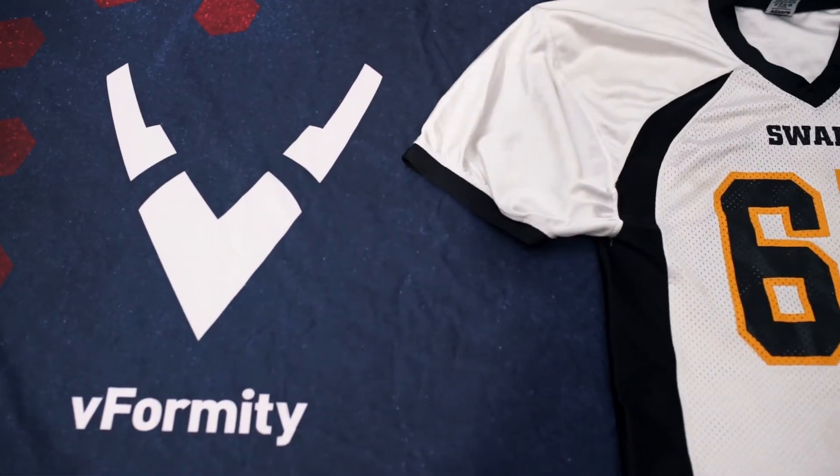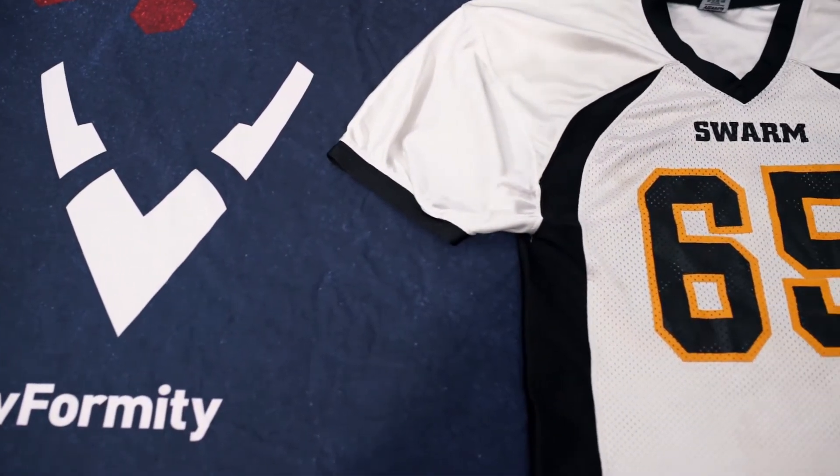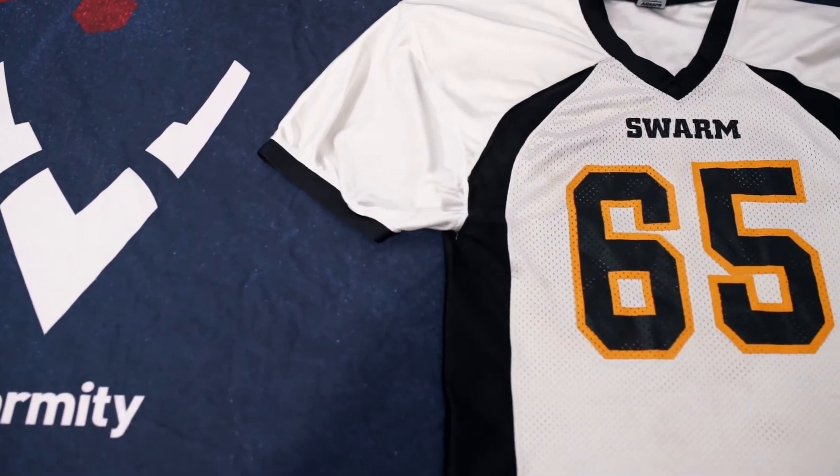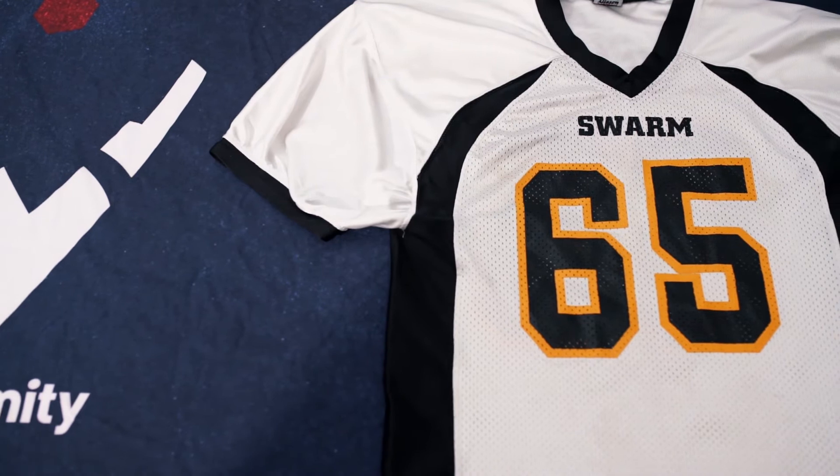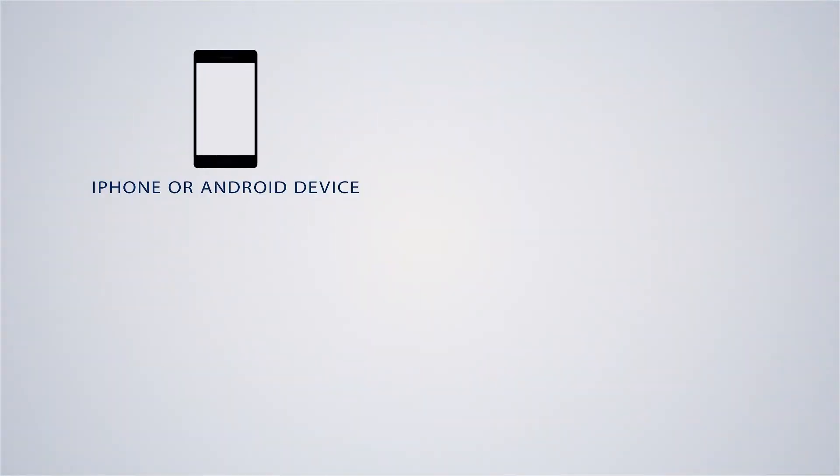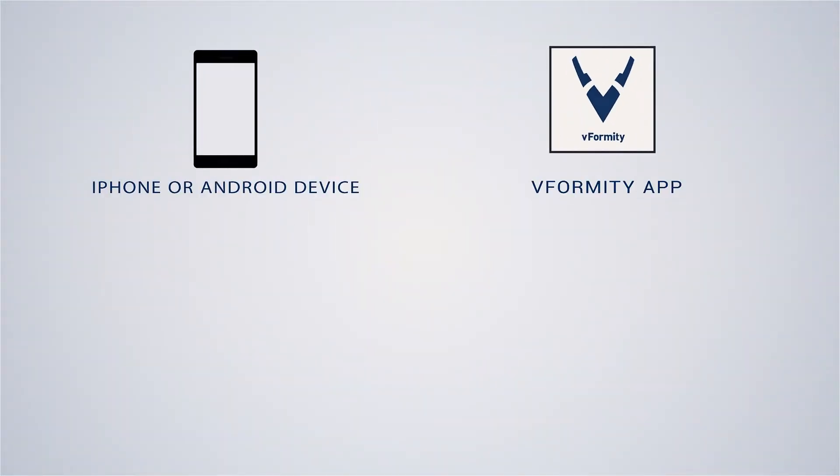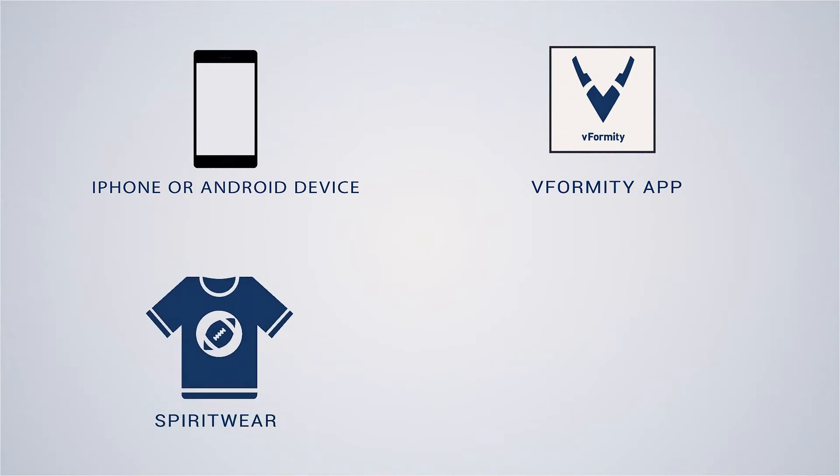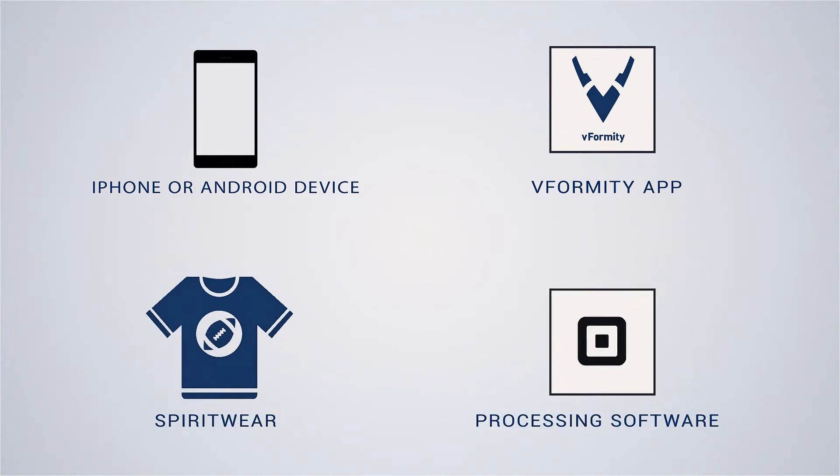To successfully sell Spiritware using the vFormity app, you will need the following items: Your iPhone or Android device, the vFormity app, your Spiritware properly tagged, and lastly,